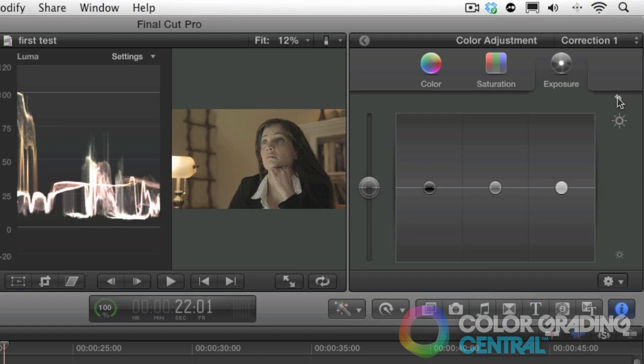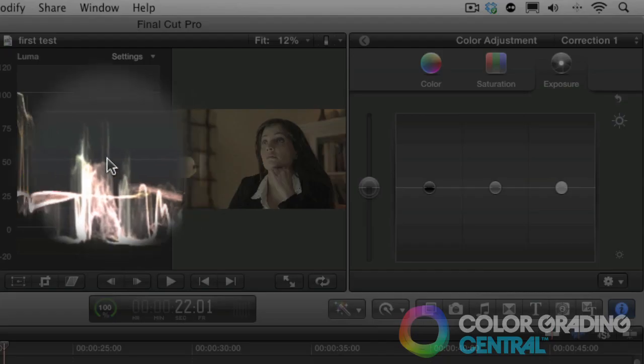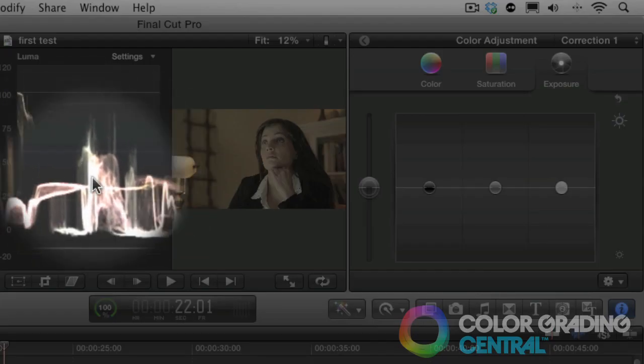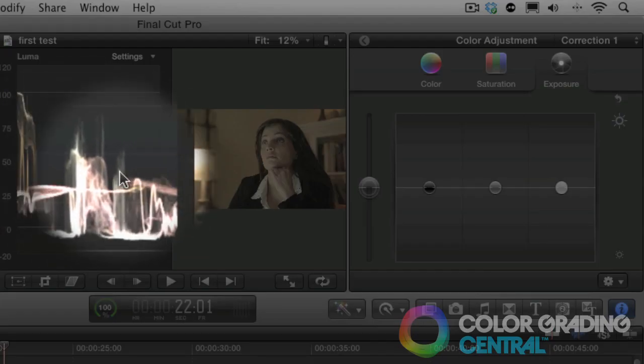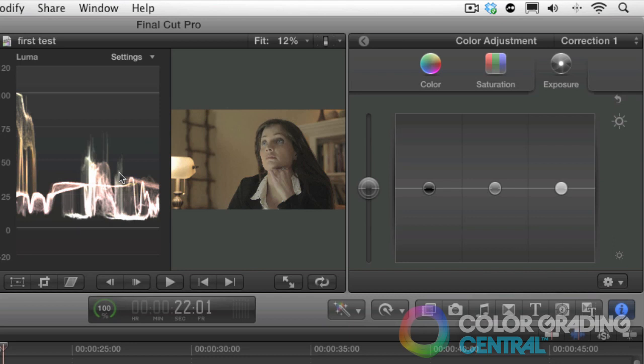But you might be wondering, how will we determine from the waveform which are her skin tones with all of the other trace information? Well first off, the new color trace feature of Final Cut Pro X will help us to better identify her skin tones. And what's even better is this cool technique I'm going to show you that will allow us to measure her skin tones in the waveform monitor.